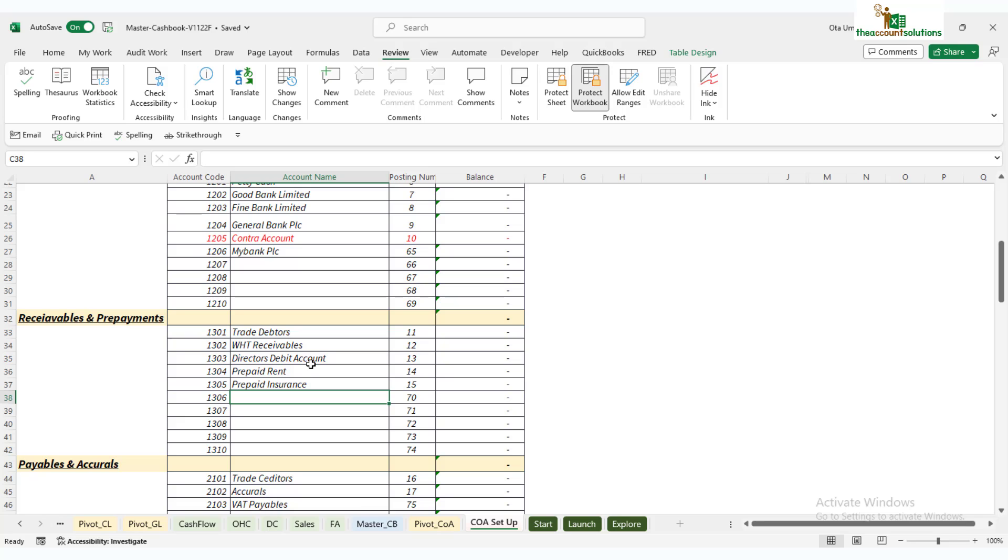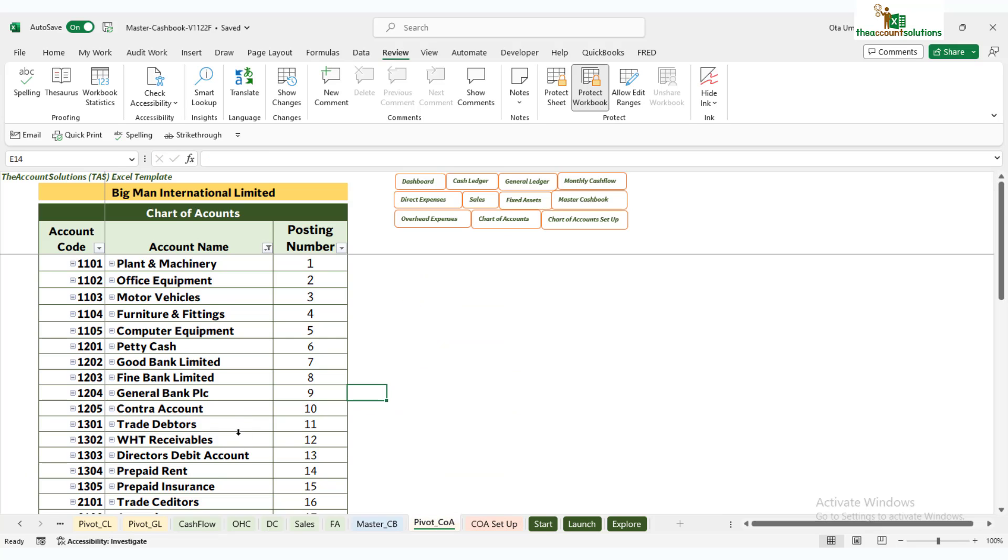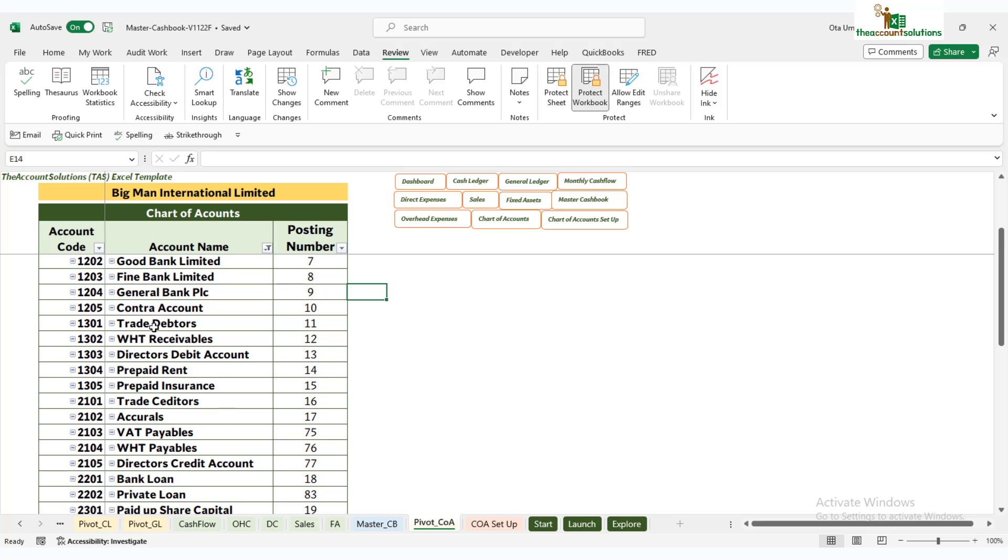That's for current assets. Of course, cash and bank are current assets also, so feel free to know what you can use or change here. If you don't have any of your accounts, you can adopt these—they're standard accounts that can be used for any SME operations. Now let's say we want to add staff debtors.